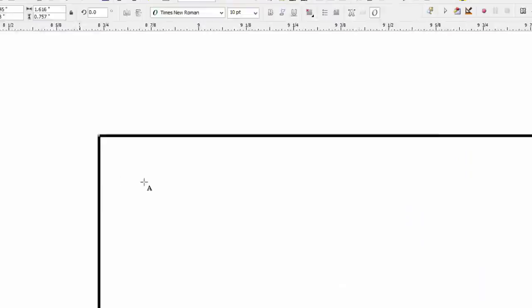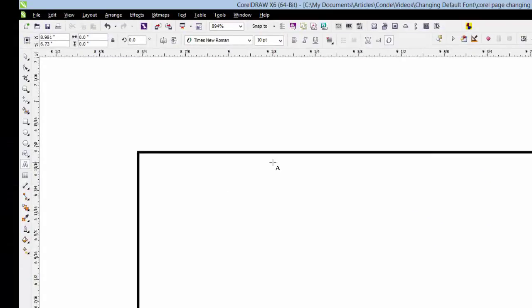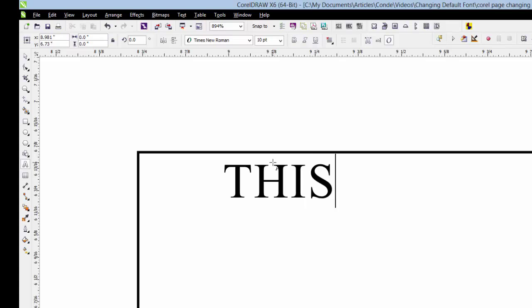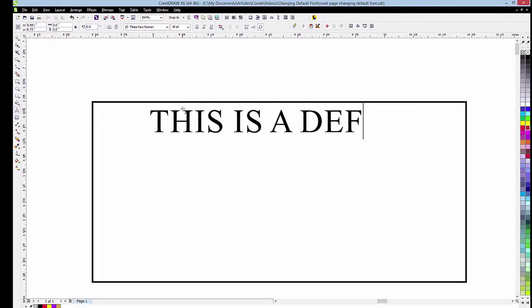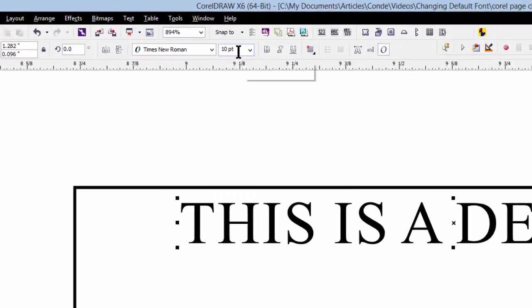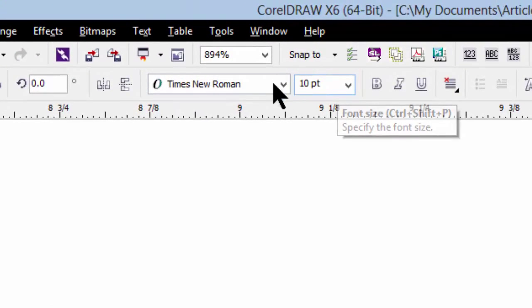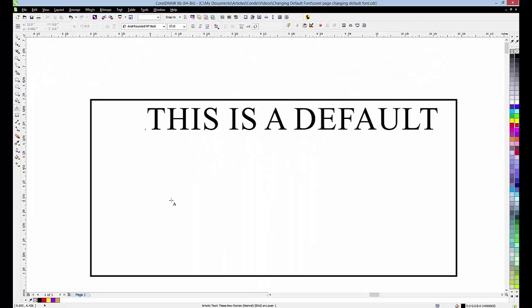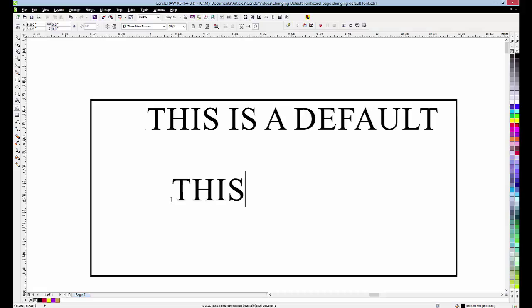And now every time we click on something to type, it will always come up 10 points with Times Roman. Let's do it again just to prove my point.